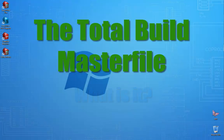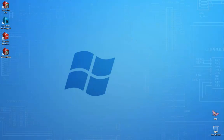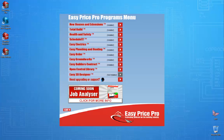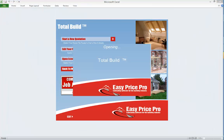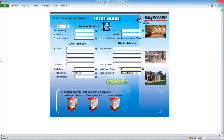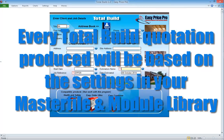TotalBuild master file — what is it? We're now going to look at the TotalBuild program. To open it, click on the red EasyPrice Pro icon to access the program's menu, then click on the TotalBuild option. This opens a submenu — click edit your master file. This opens the program and we're taken to the client and job details page.